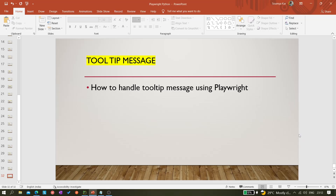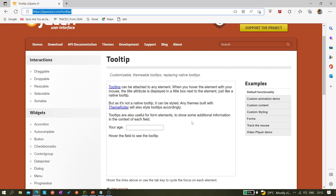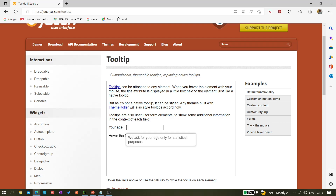Hi all, welcome back. Today in this video we'll be learning how we can handle tooltip messages using Playwright. First, what is a tooltip message? I've opened jqueryui.com/tooltip — if you hit this URL you get this page. Here you can see the tooltip topic: when you hover over the text box, it shows a message like 'We ask for your age only for statistical purposes.'